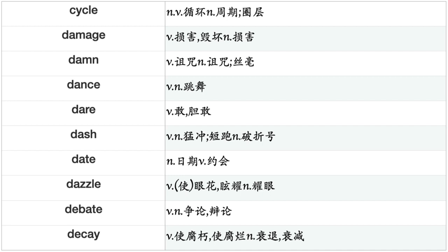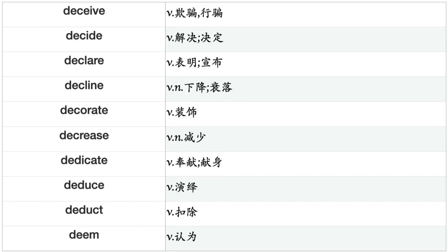Dam, Dance, Dare, Dash, Date, Dazzle, Debate, Decay, Deceive, Decide